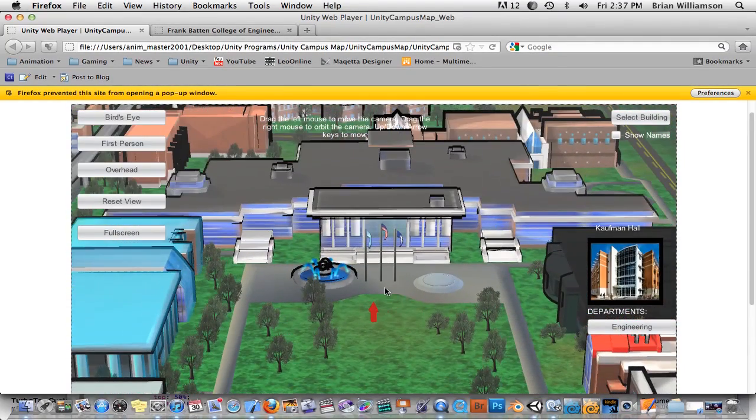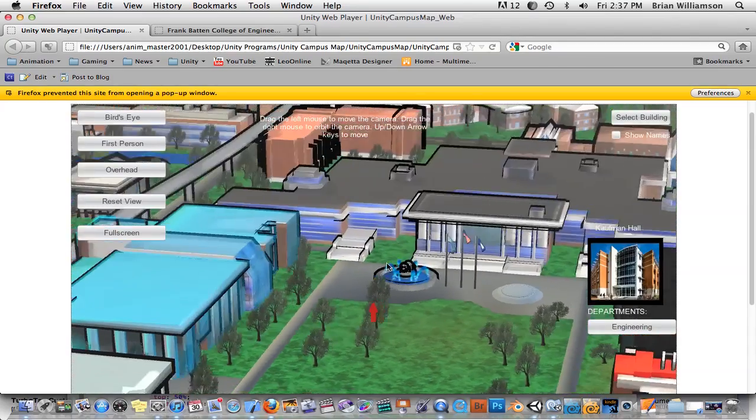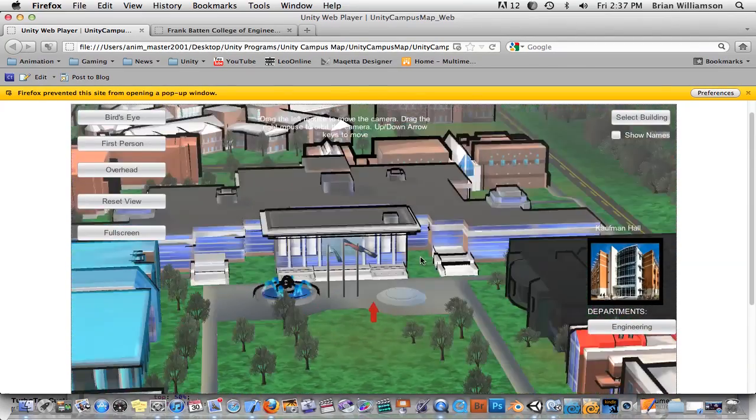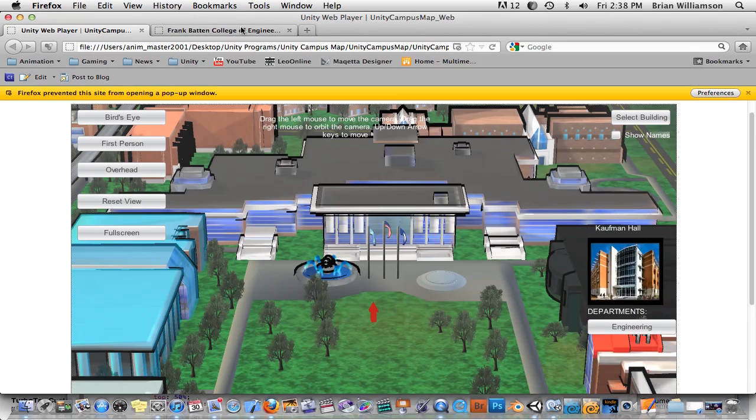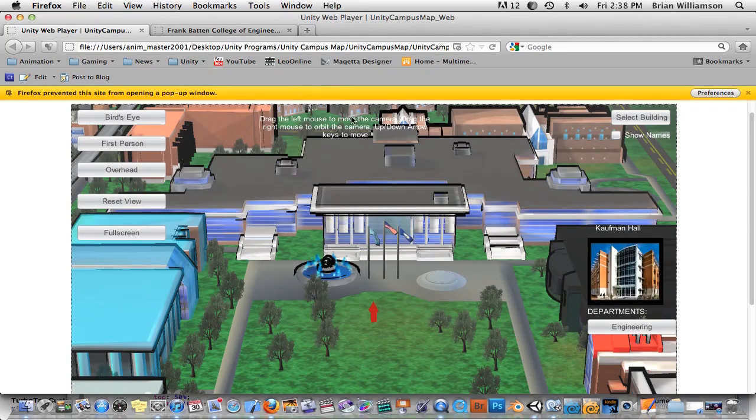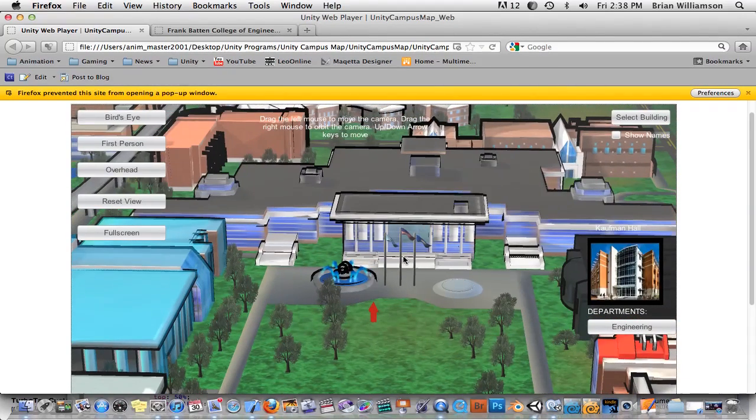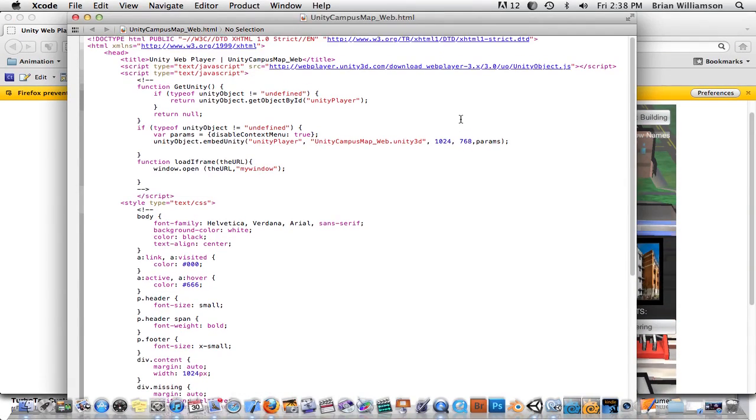And so I'm going to show you how to do those three things. So I'm going to show you how to get rid of the pop-up window here with the right mouse. And I'm going to show you how to go full screen from the web player. And I'm going to show you how to open up a URL in a separate window or tab.